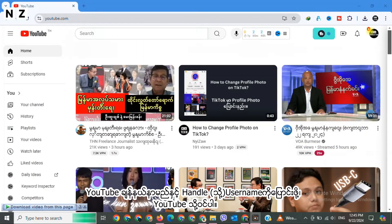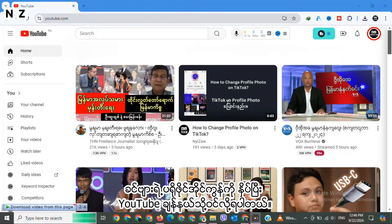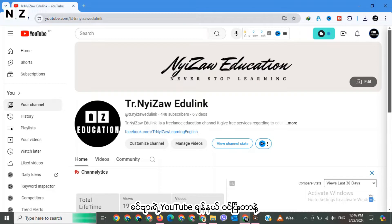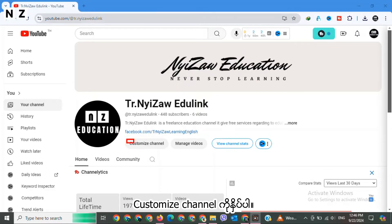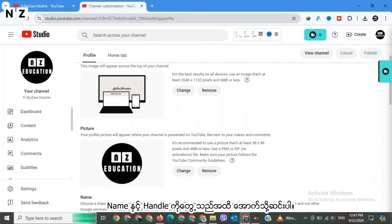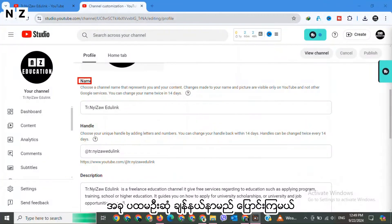Go to YouTube. You can access this by clicking on your profile icon in the top right corner and tap on 'View your channel.' Once you are in your channel, tap on 'Customize channel.' Now you are in YouTube Studio. Scroll down until you find 'Name and Handle.' Now let's change the channel name first.